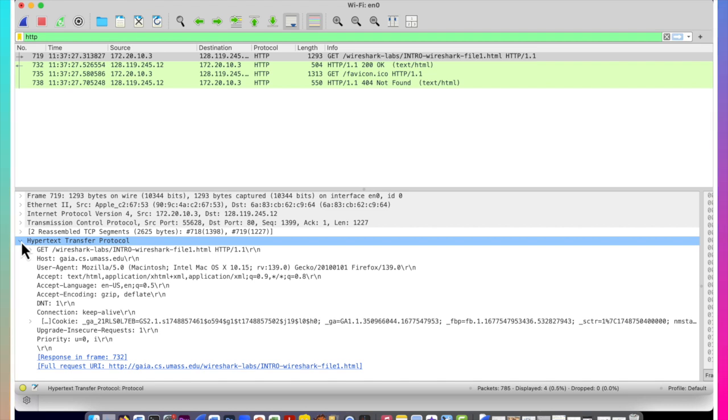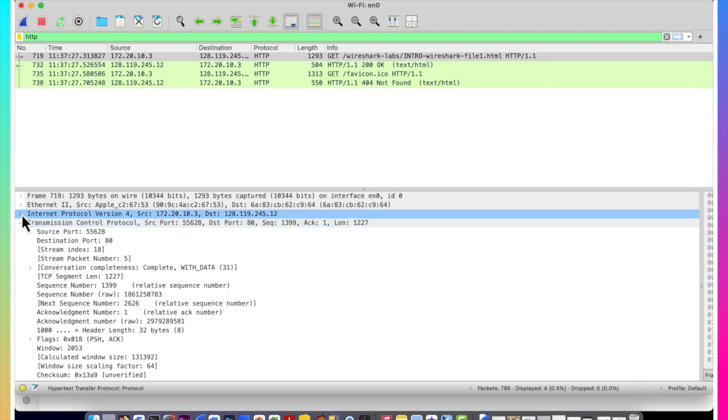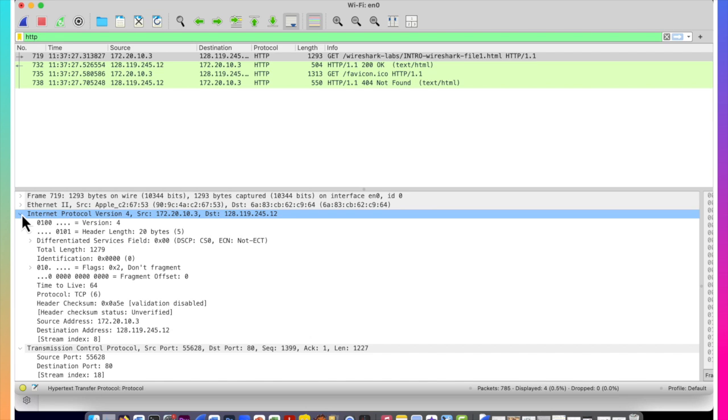So this link layer packet that was captured which contains an IP datagram which contains a TCP segment which contains the HTTP message, we can peek inside all of those protocol messages using the frame that was captured by Wireshark. We can look inside the TCP segment by clicking on the greater than sign to the left of the TCP transmission control protocol text. We can look inside the IPv4 packet by clicking on the greater than sign to the left of that phrase and we can look inside the ethernet frames as well.